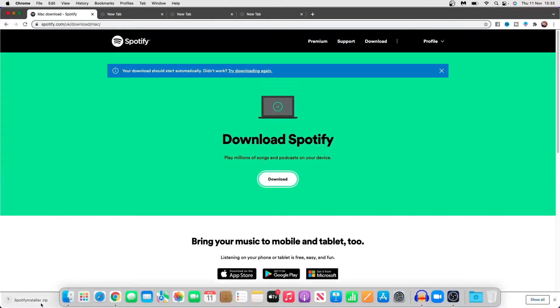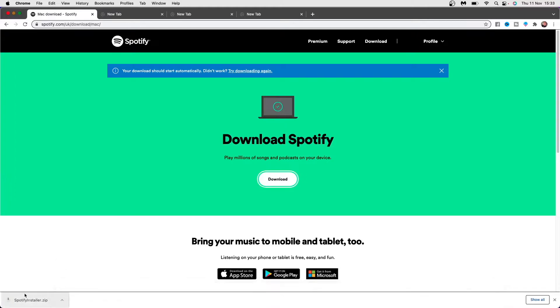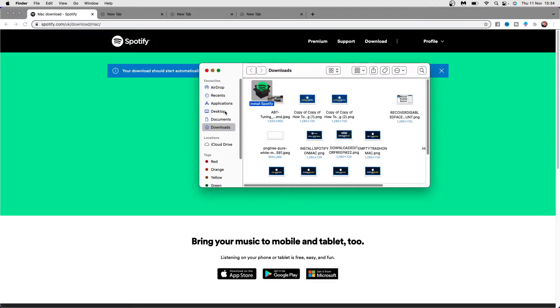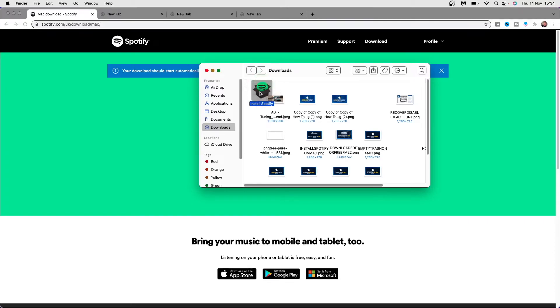Once you click on download, as you can see it will download down here, so click on that to open. And then as you can see, the Spotify installer is right there.